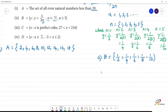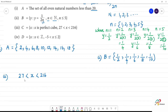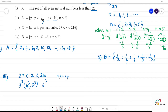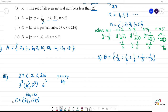Now the third one: C = {x such that x is a perfect cube, greater than 27 and less than 216}. Now 27 is 3 cubed and 216 is 6 cubed. So we need 4 cubed and 5 cubed. 4 cubed = 4×4×4 = 64. 5 cubed = 5×5×5 = 125. So C = {64, 125}. This is the roster form.